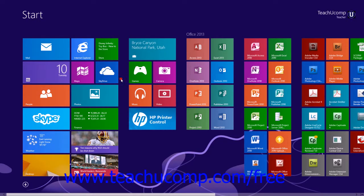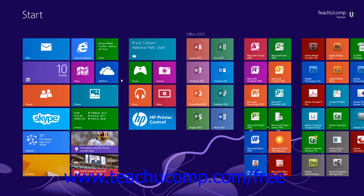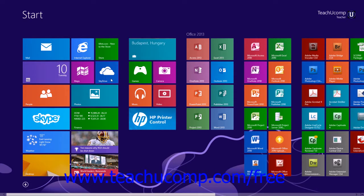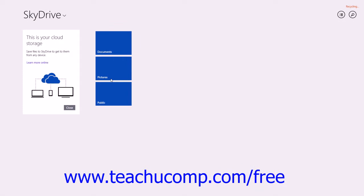You can use the SkyDrive app to save files that you want to share in the cloud computing network if you are signed into your computer using a Microsoft account. SkyDrive gives you 7GB of free storage space to which you can upload documents, pictures, videos, Microsoft Office files, and many other types of files. You can access SkyDrive by clicking the SkyDrive app tile within the Start screen when you are signed in using the associated Microsoft account.